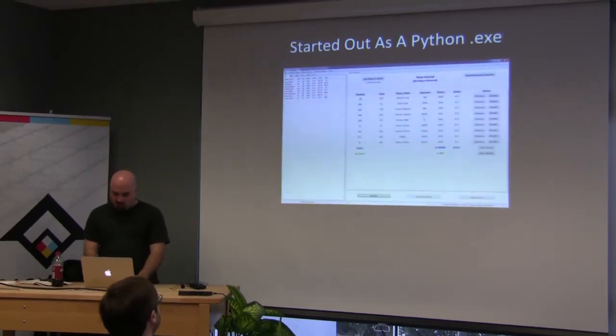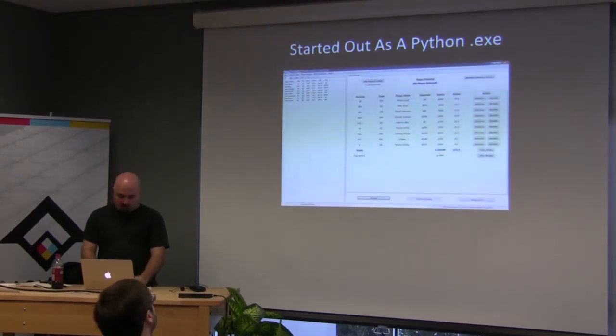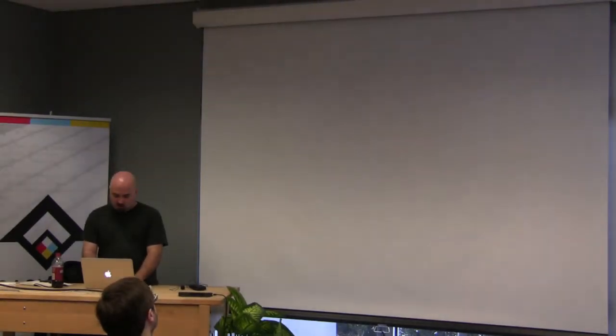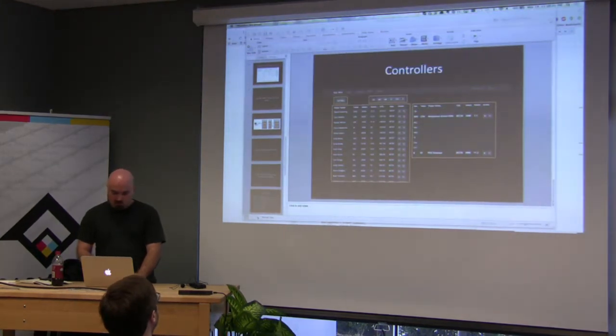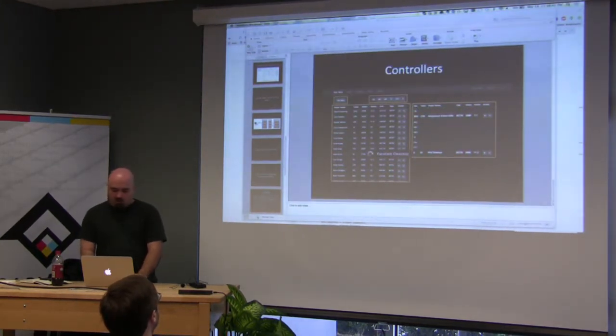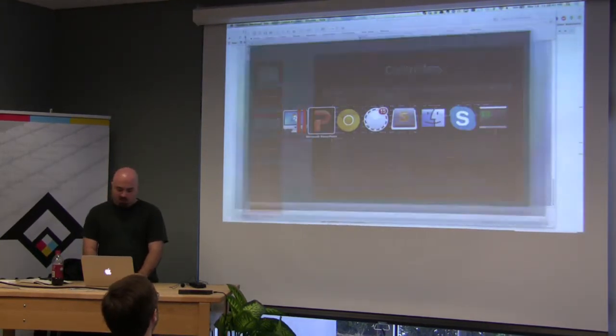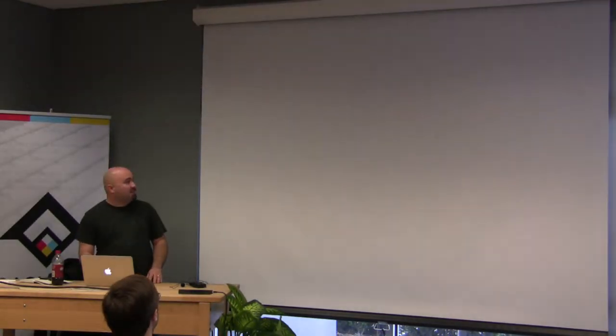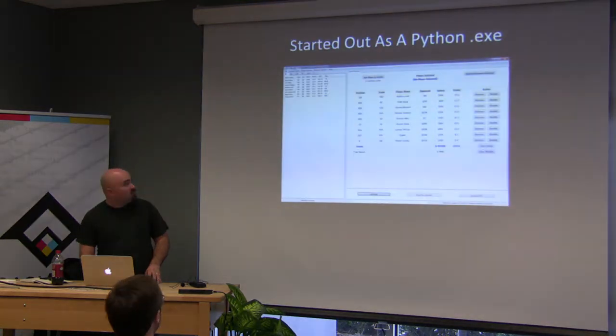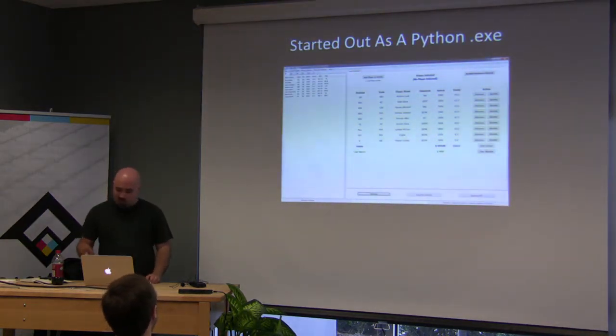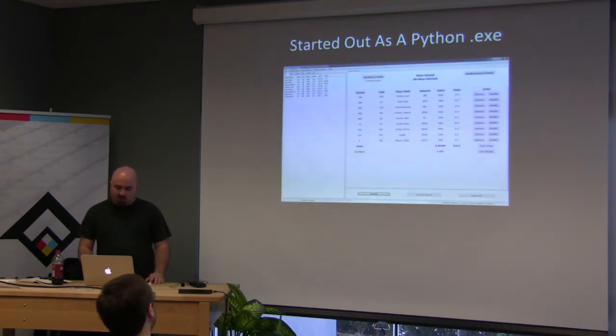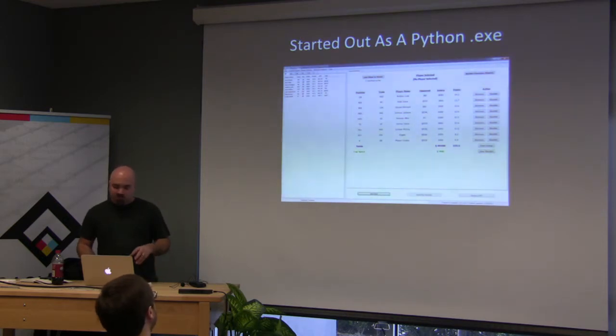He had written something in Python that was actually compiled into an EXE. And it was a... Oh, it would help if I actually started my Windows environment. Hold on. It was an EXE. Let's come back. And as soon as Parallels boots up, I'll actually show it to you. But what it is is, I guess there was some competition where...